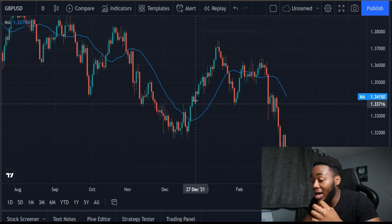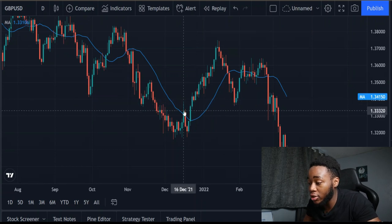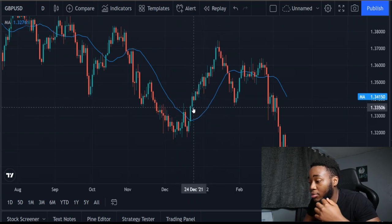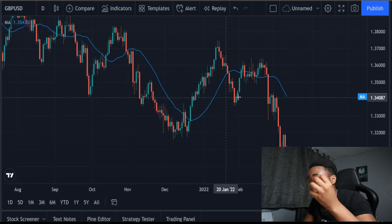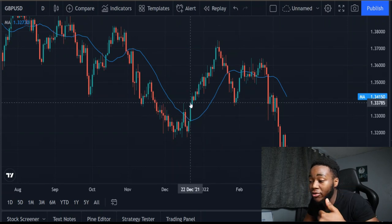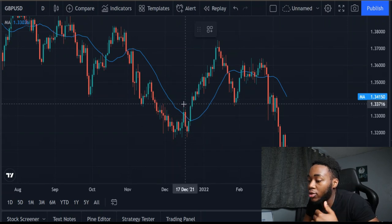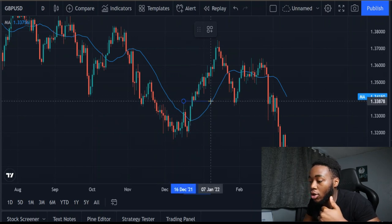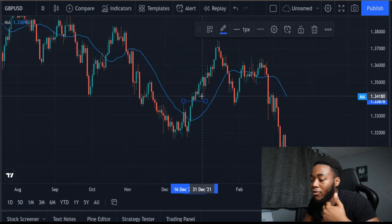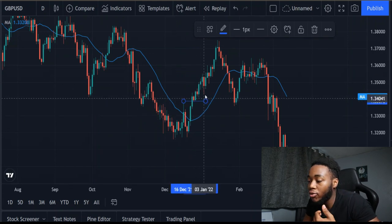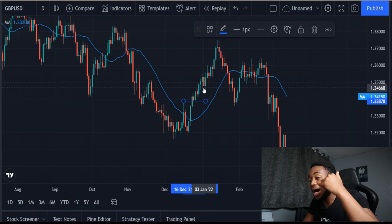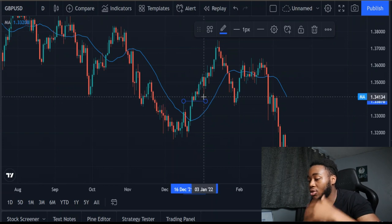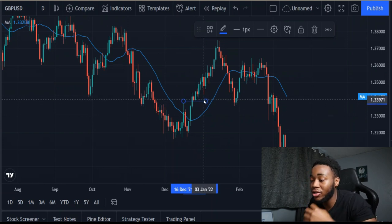A way we can further add confirmation to our moving average when identifying trend on the high time frame is to simply look at how price is behaving. When price is above the moving average, we're looking to see if it's breaking previous old highs — because that is a sign of bullishness and strength. And when the lows form, are they making higher lows? Because that's a sign of an uptrend. We can use that as confirmation of what our moving average is telling us.